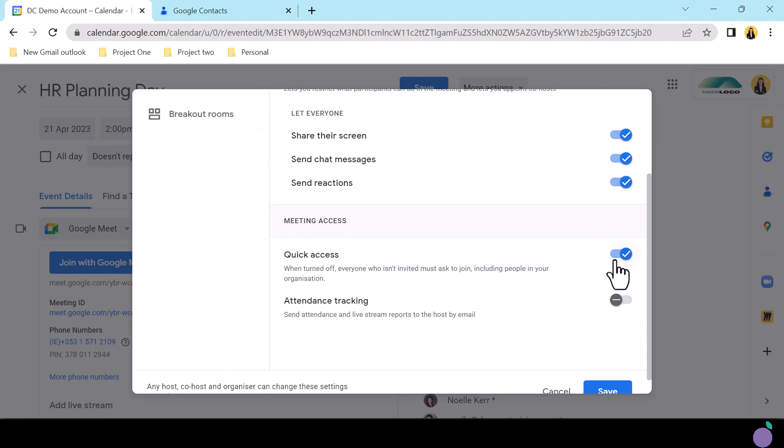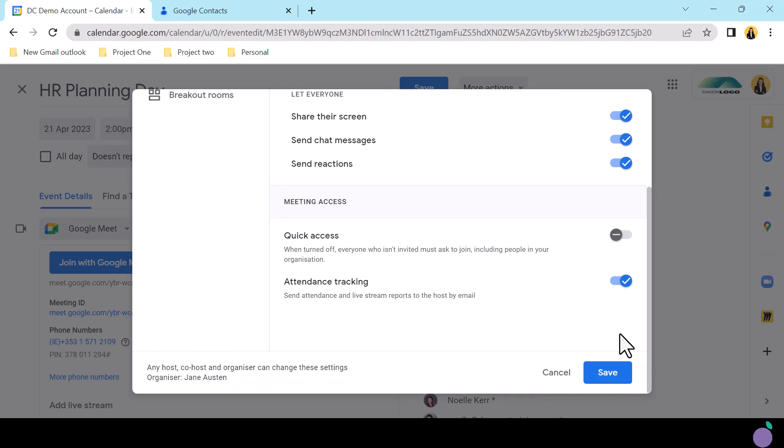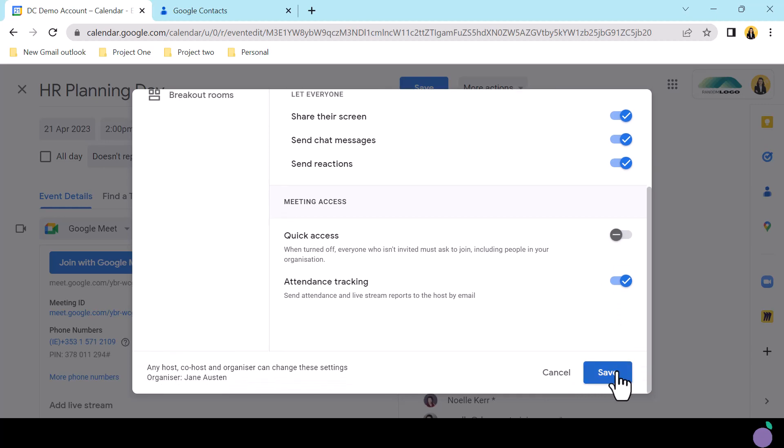Quick access is on by default. Toggle this off for increased privacy. Attendance tracking, if available in your Google Workspace edition, will be turned off by default. Toggle on to receive detailed reports post-meeting.